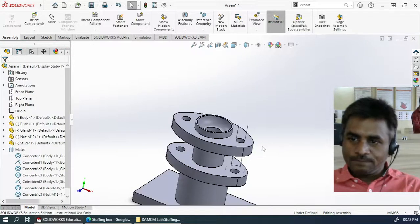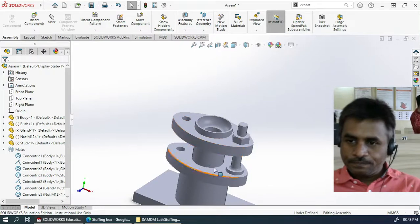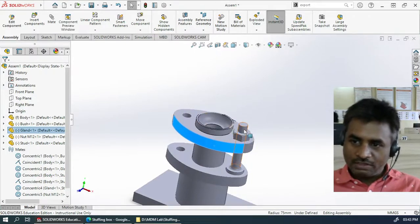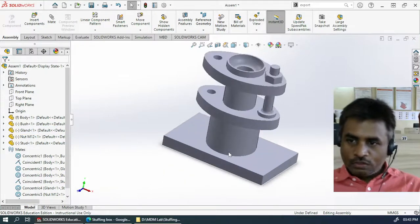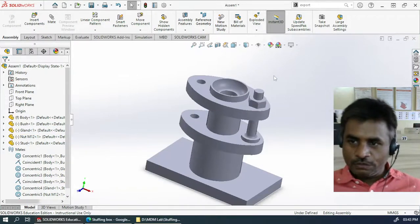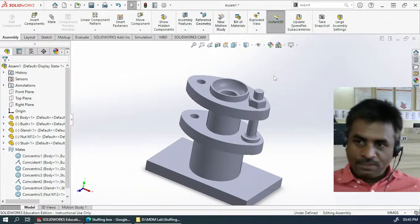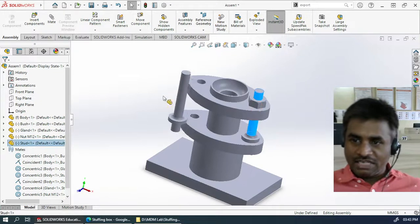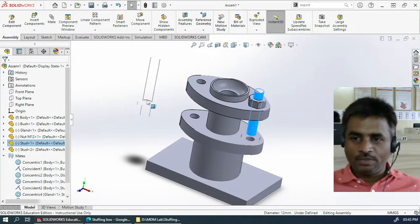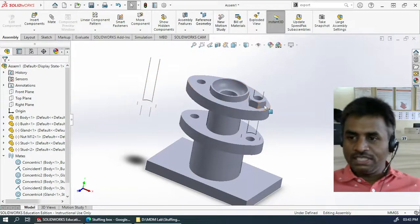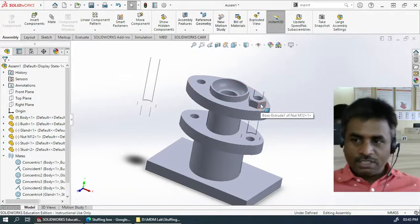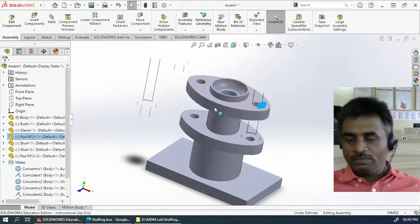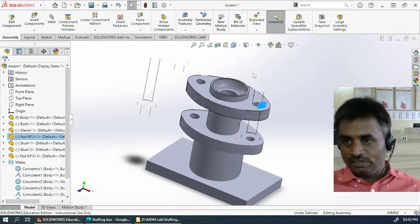Now you can see it is moving up and down, and we also need two extra copies of the nut and the stud. To create a copy, first press Escape continuously for a few times. Then keep the Control button pressed, click and drag the stud — automatically a copy will be created. Let's do that once again for the nut this time. Keep the Control button pressed, click and drag on the nut. If it is not functioning properly, press Escape a few times and try it once again.